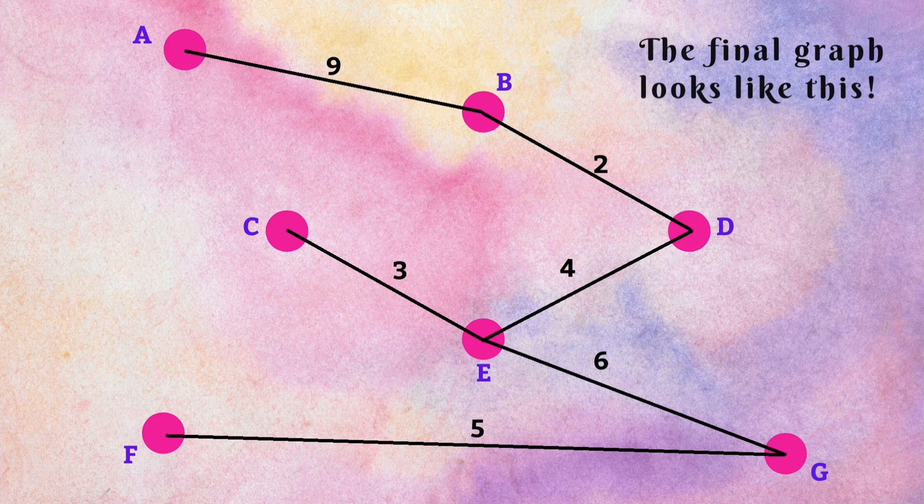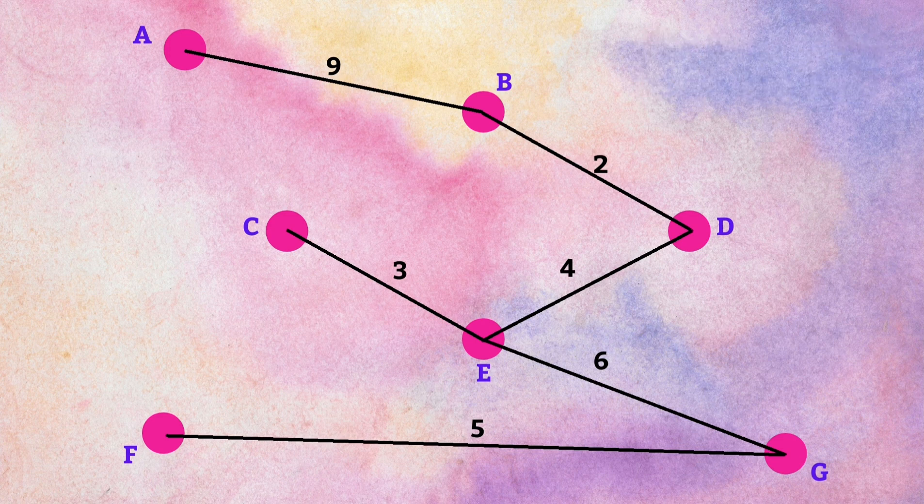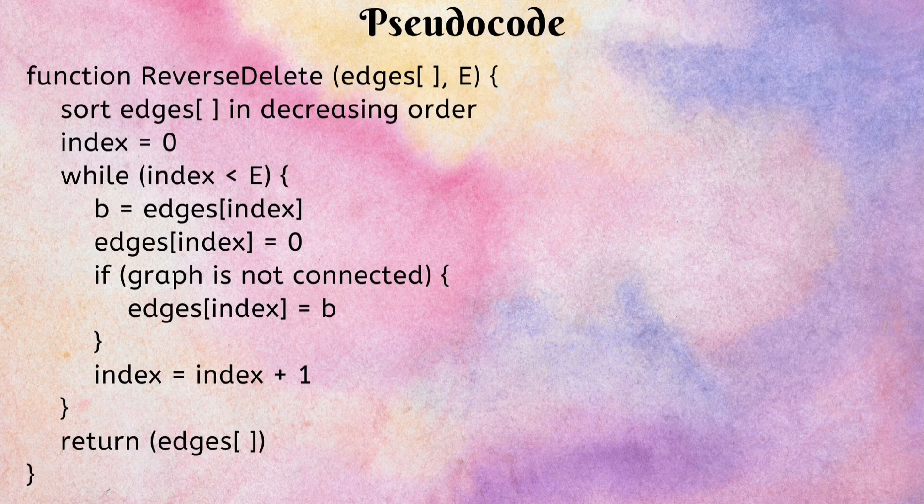Hey, we got our final graph, which looks like this. Let's understand the pseudocode.